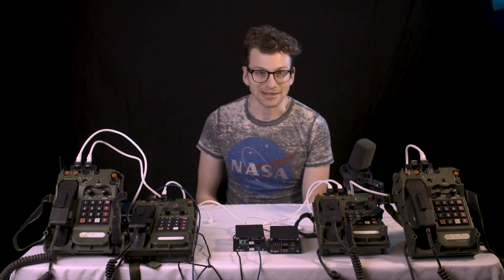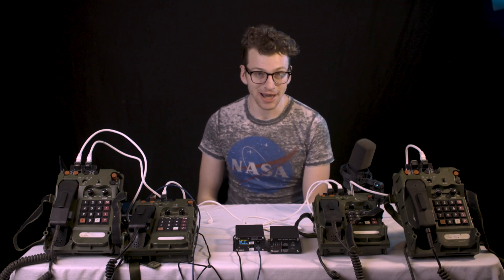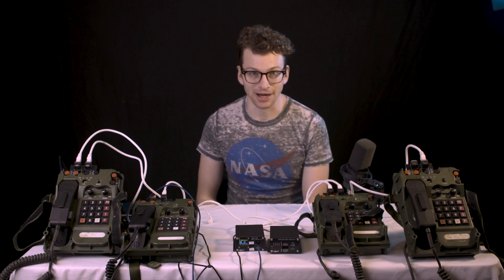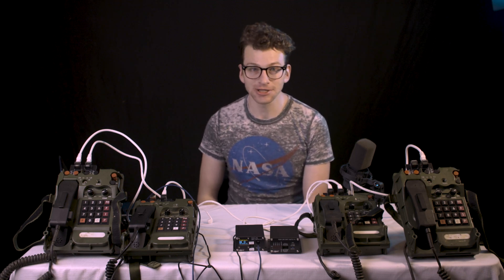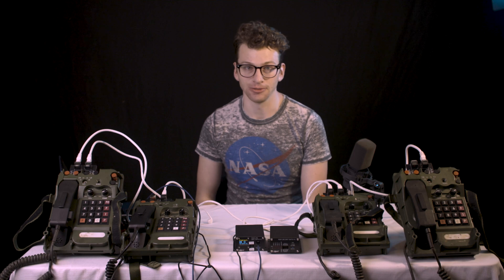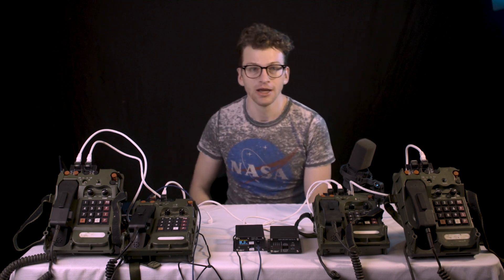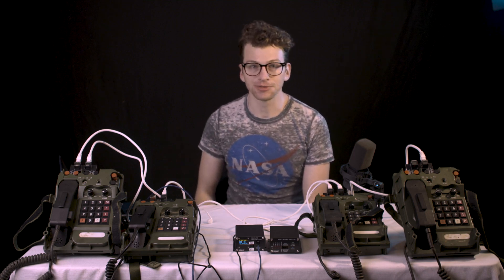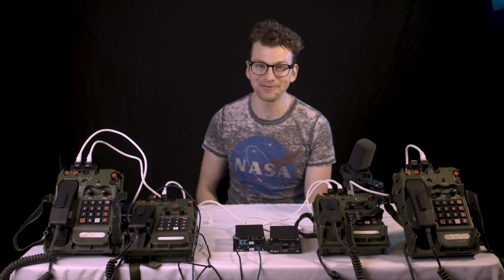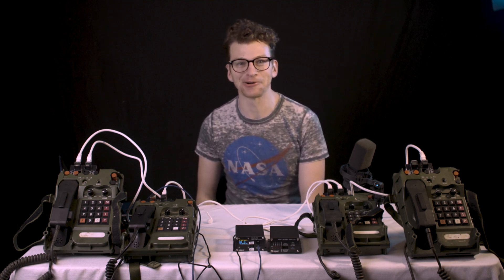Welcome back to Nick's Knacks, and today's knack is yet again the digital non-secure voice terminal, or the TA-1042. I hope you're enjoying this because we have quite a few more of these in store.